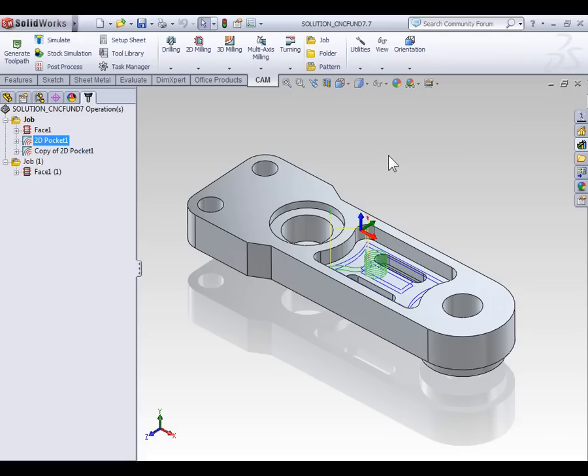In our example we will be working with a pocketing operation, but the same concepts can be applied to other toolpath types. If you plan on following along, you can use the part from the last video or open part 7.7.